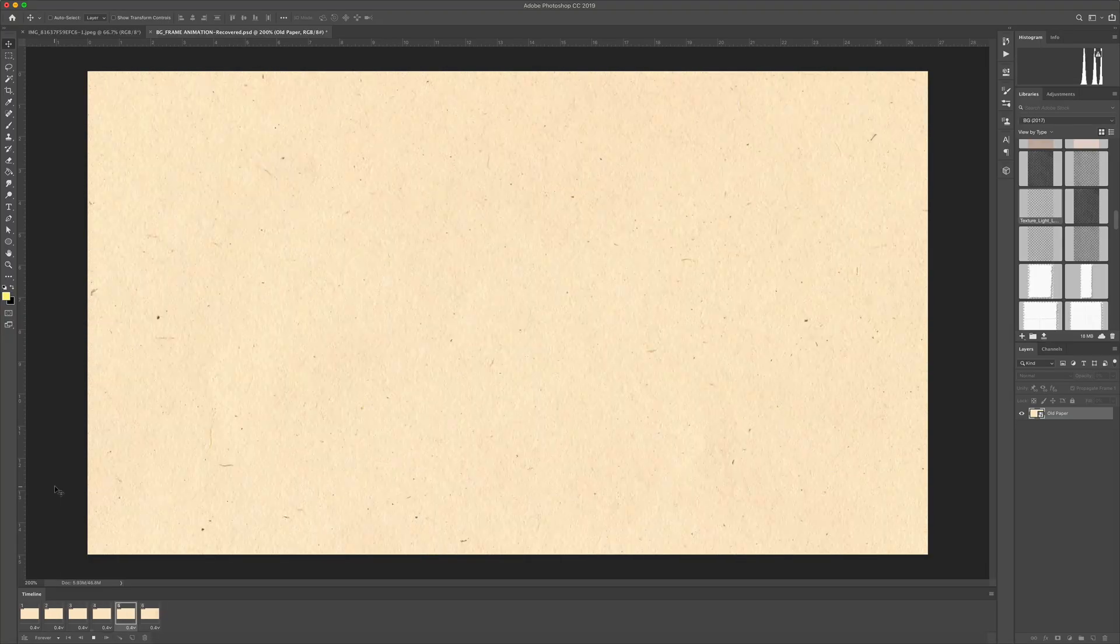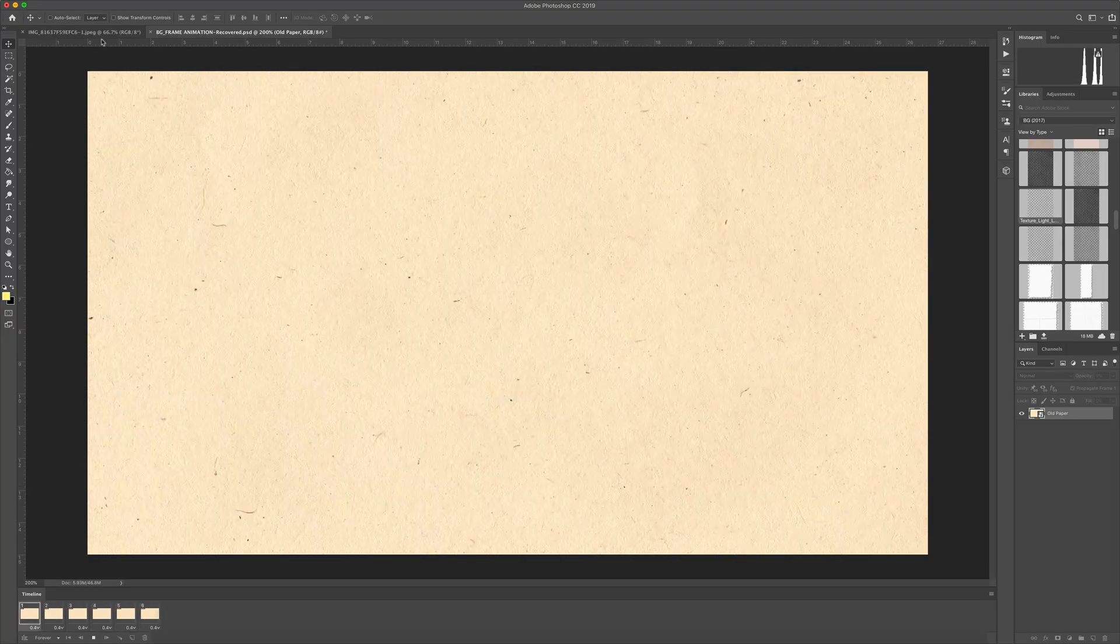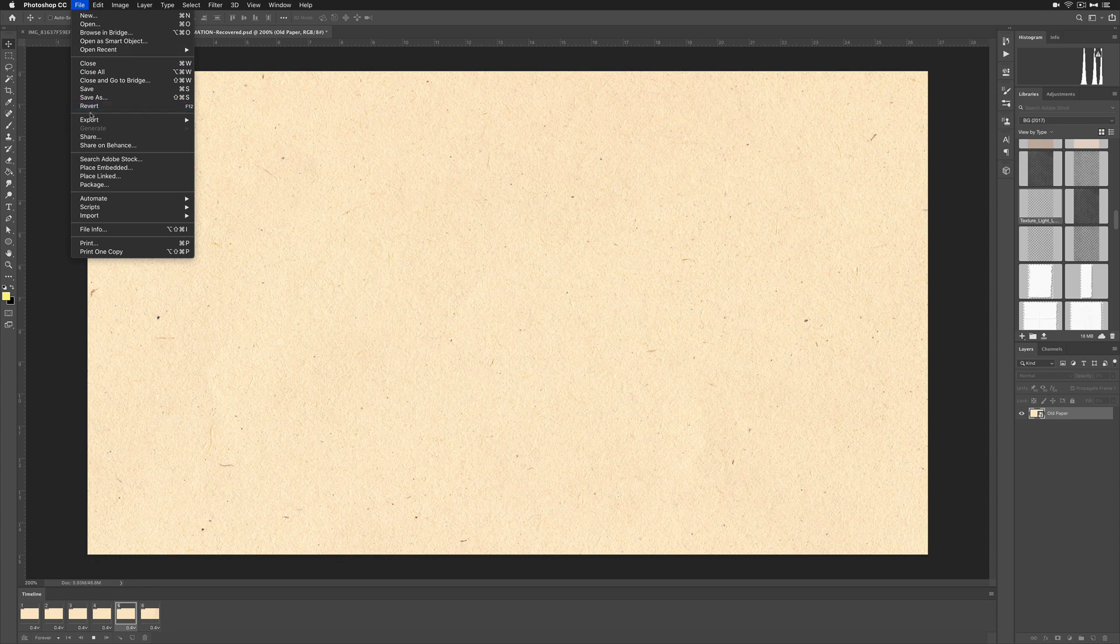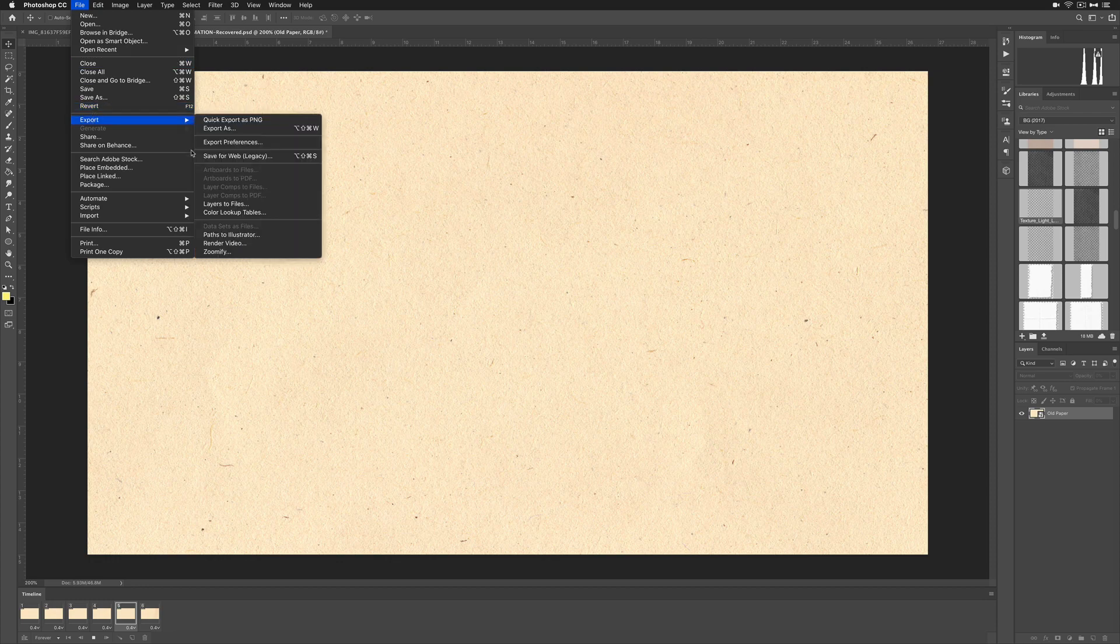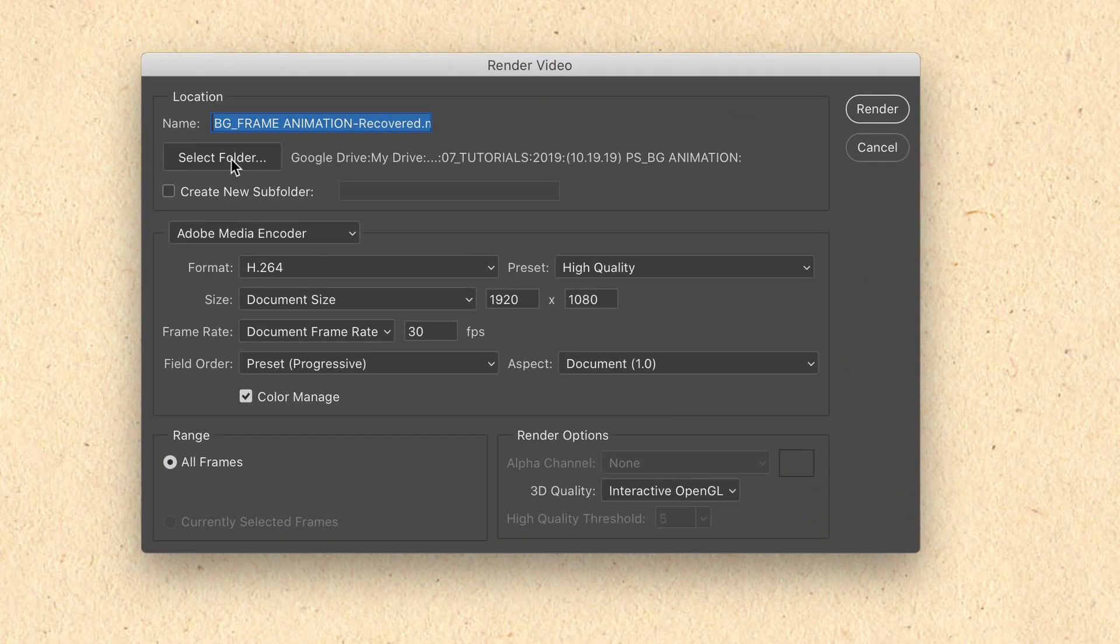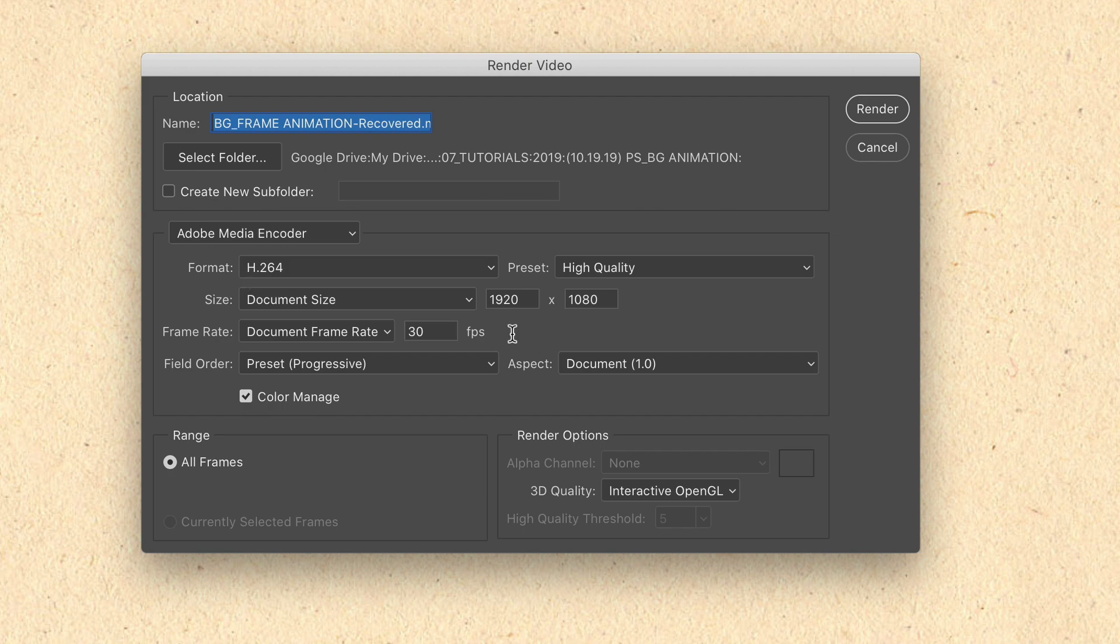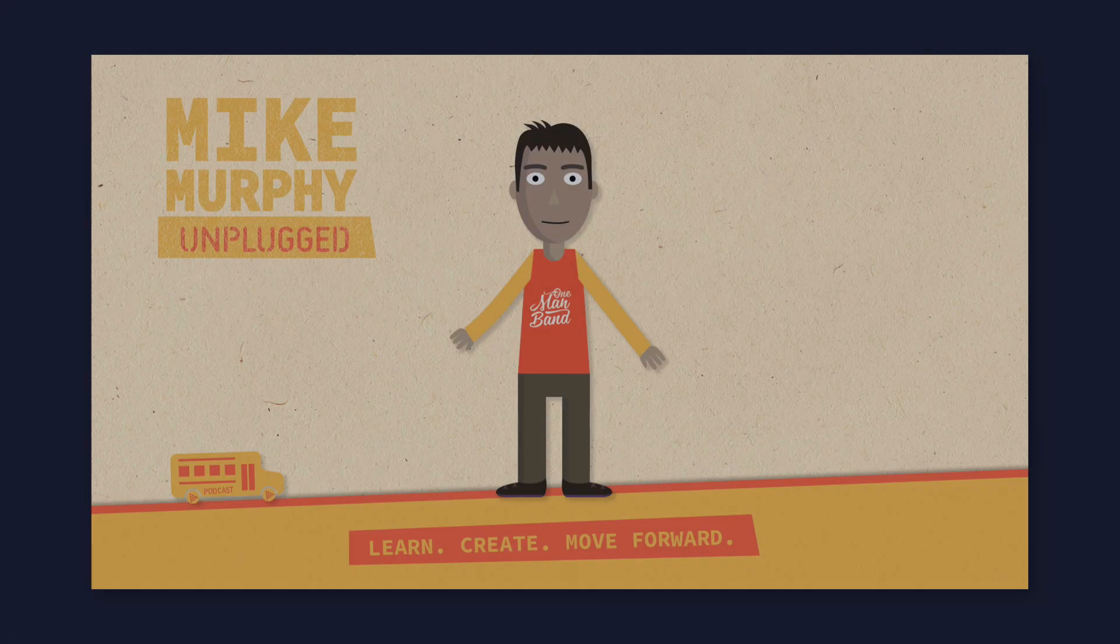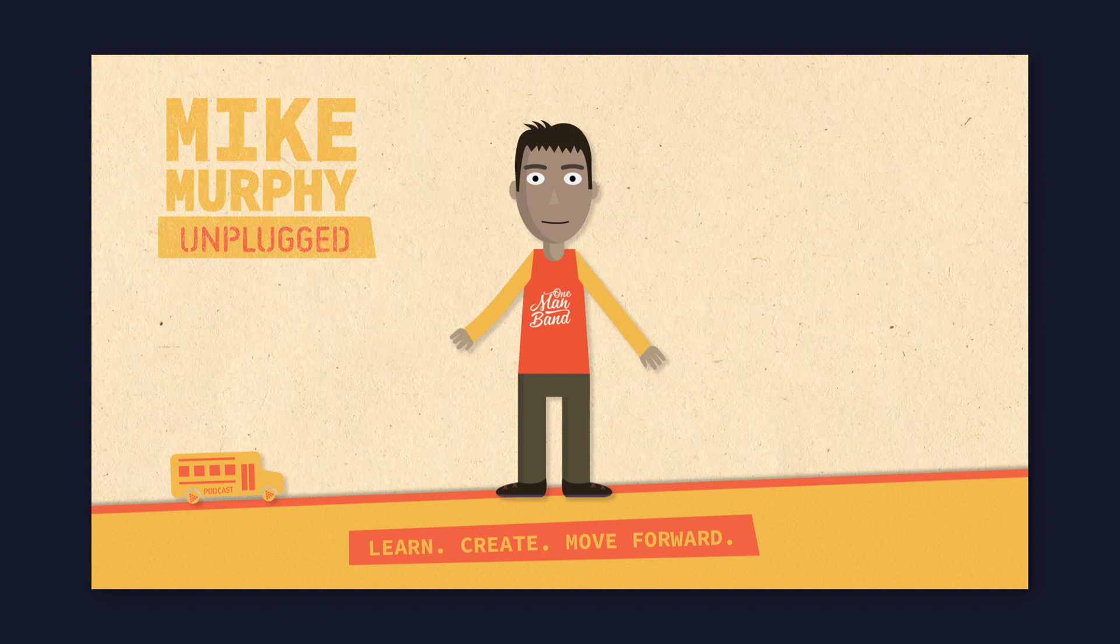To render out your texture background so you can use it in any video project just go up to the file menu. Choose export. Render video. Give it a location to save. H.264 1920 1080 pixels is great. Click render and you're good to go.